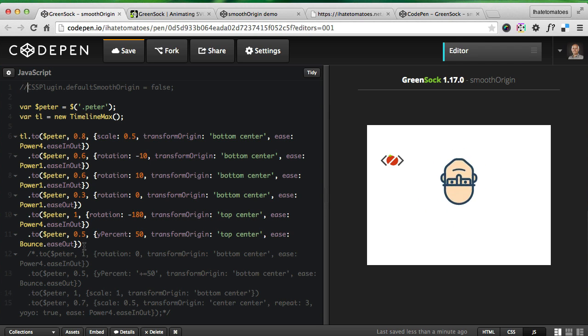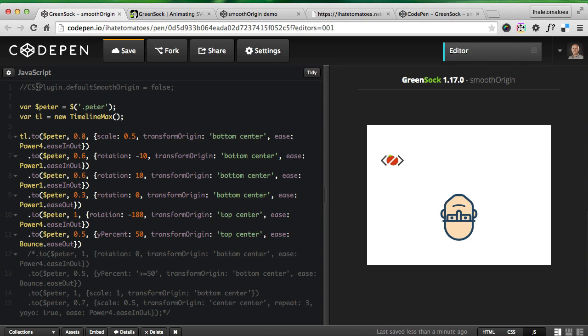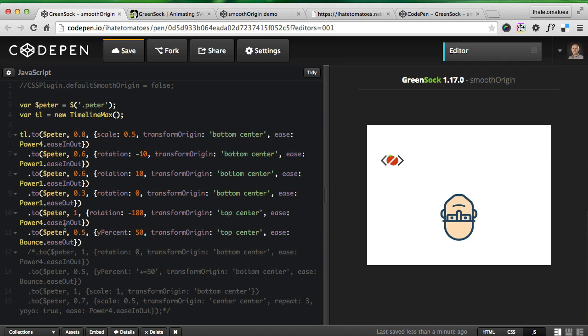It animates around the correct point because it's enabled by default in the latest GreenSock update. Very handy—it lets you very easily change the transform origin point. To complete my animation, I'll enable the rest of it.